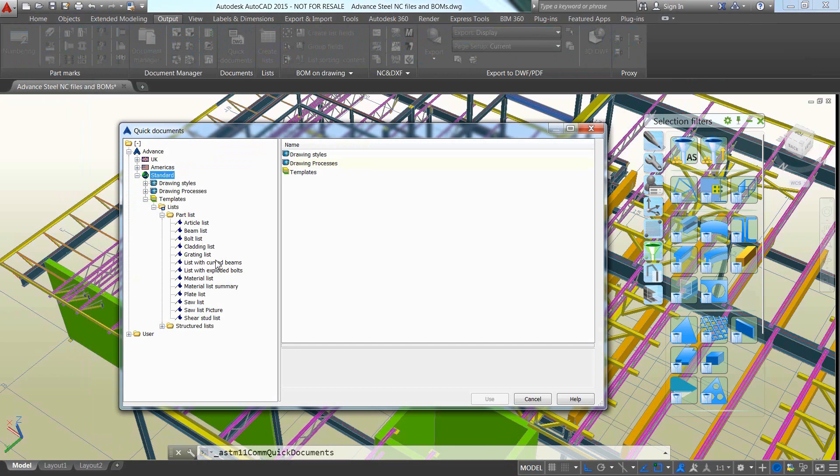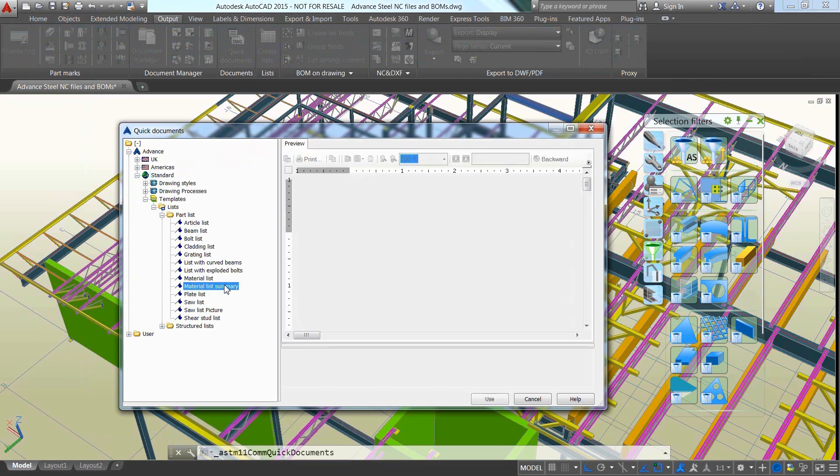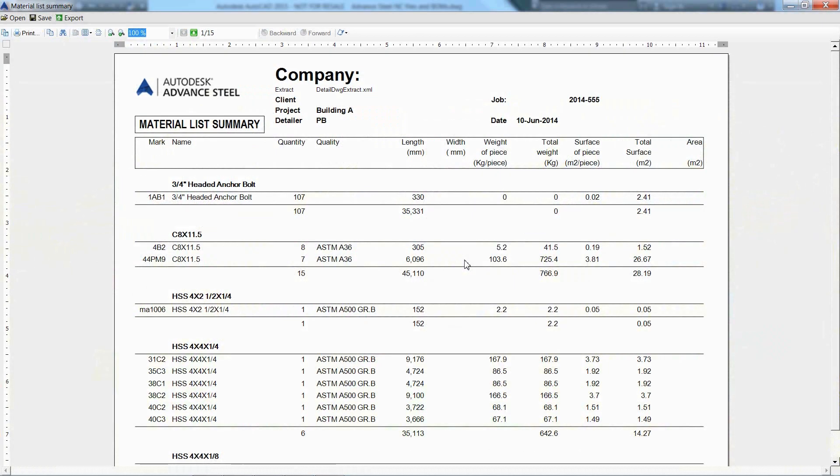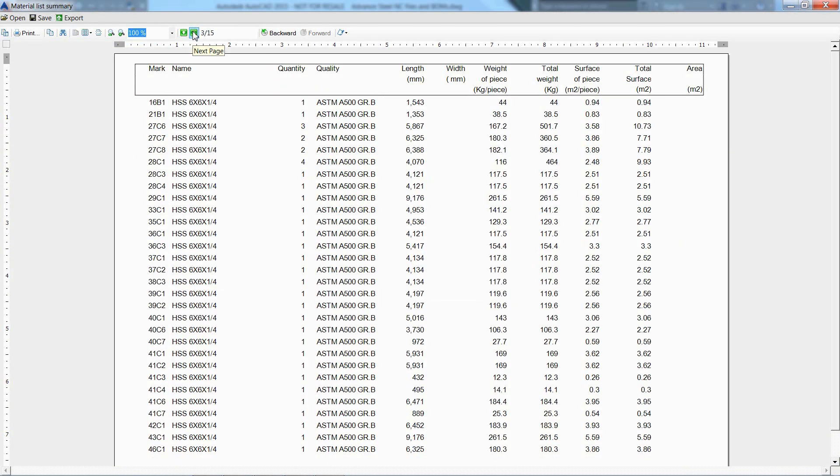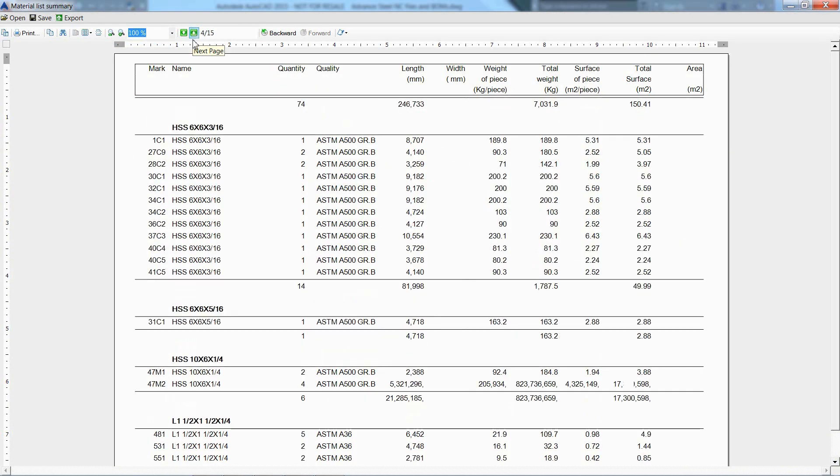Here you will find predefined templates for getting different types of reports such as material list summary that will give details about the steel members which need to be ordered and then fabricated with accurate quantities, weights and lengths.